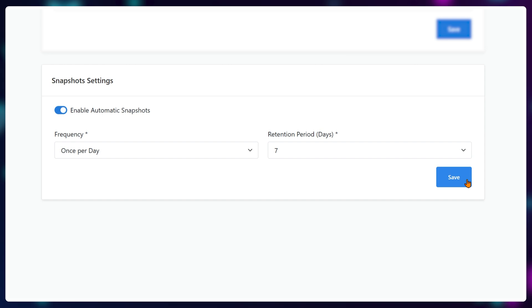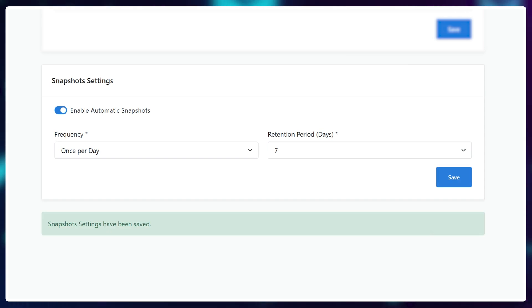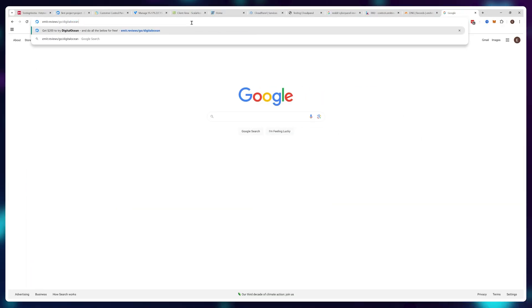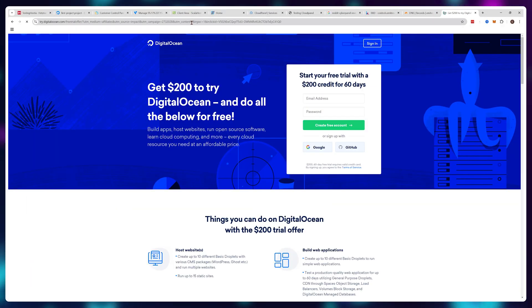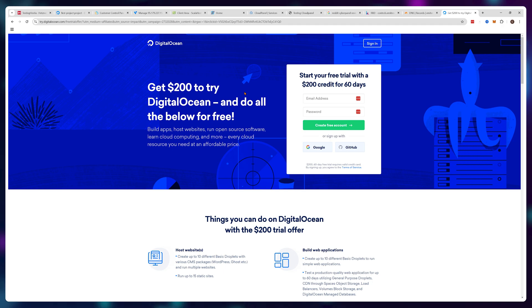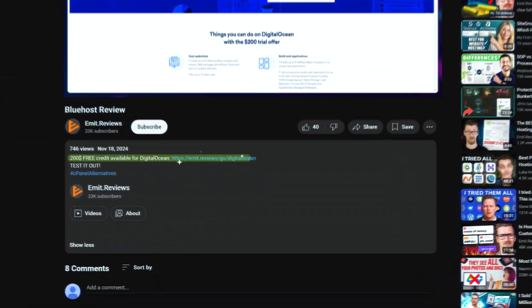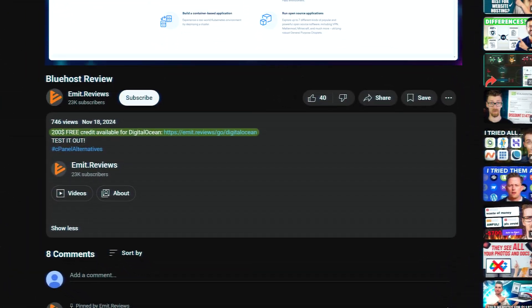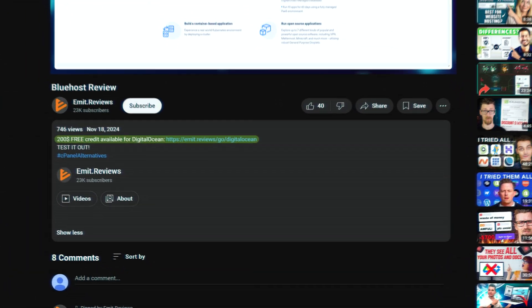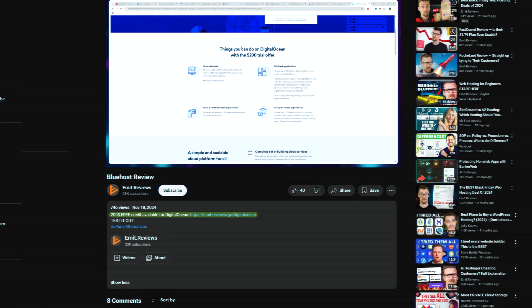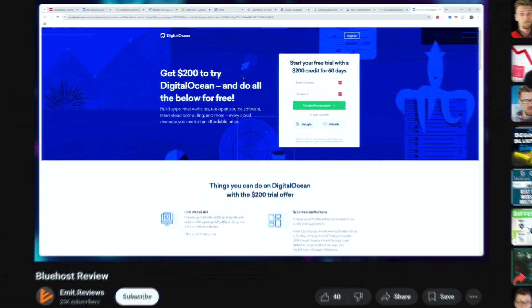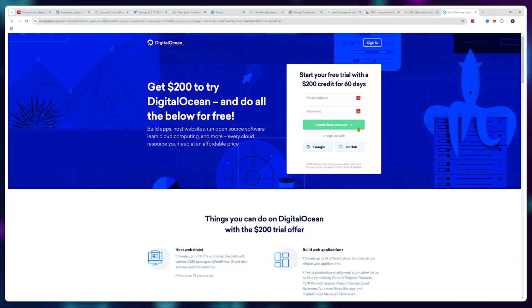I have $200 free credit available for Digital Ocean if you use the link in the description, so you can test out this configuration completely free for yourself if you have the time.